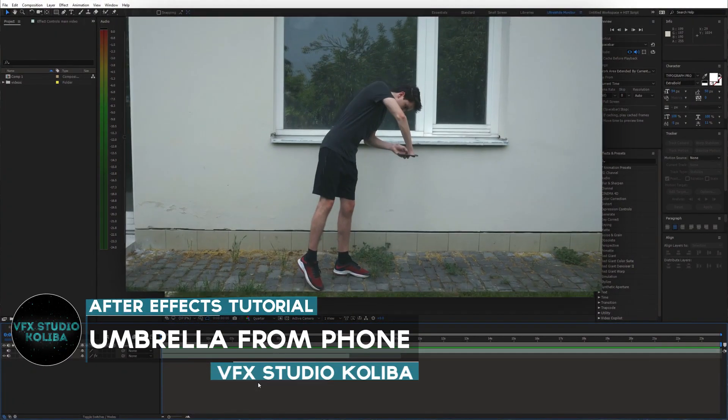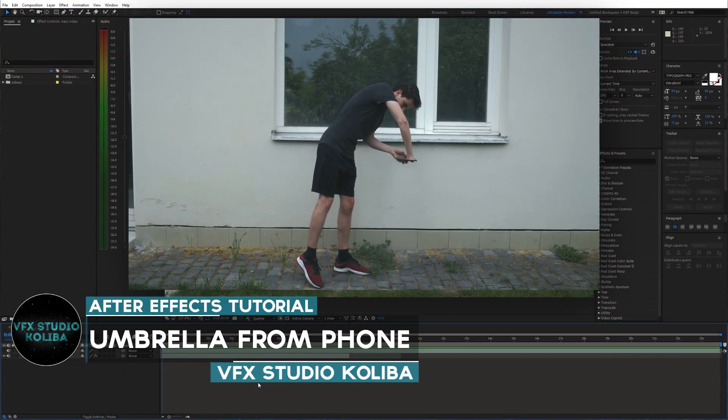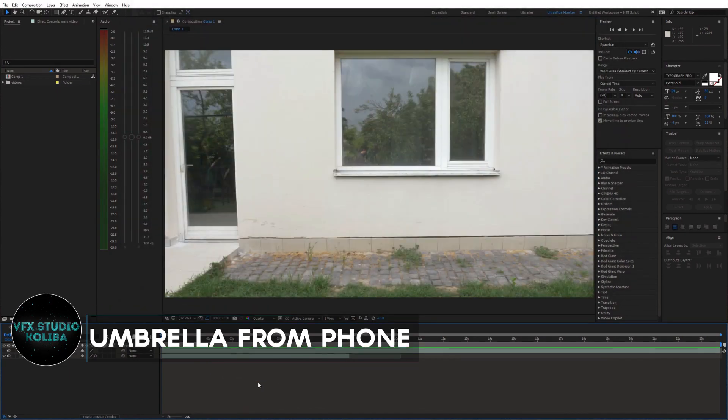Hey guys, in this tutorial I'm gonna show you how to recreate this umbrella from phone magic trick. Let's get started.